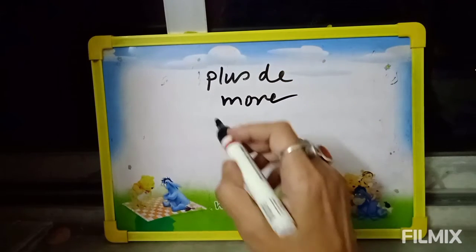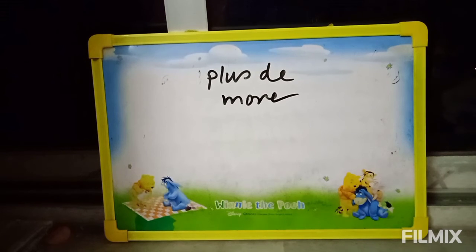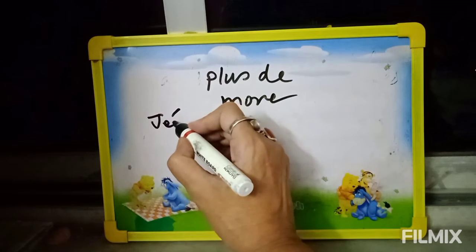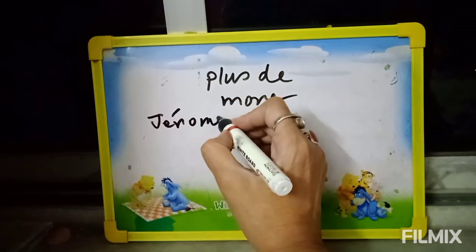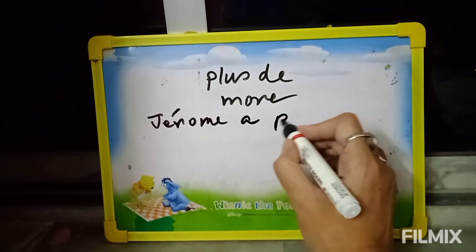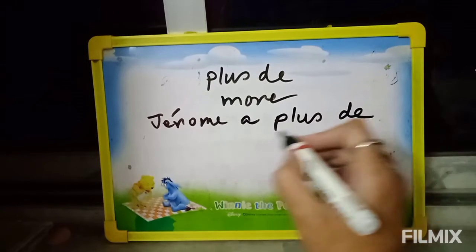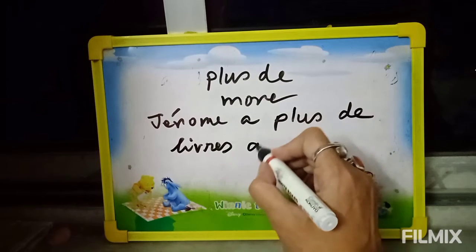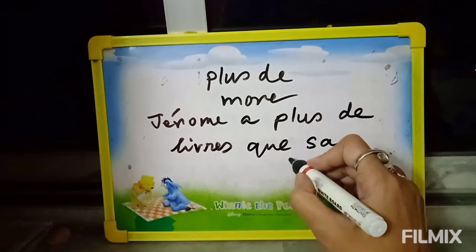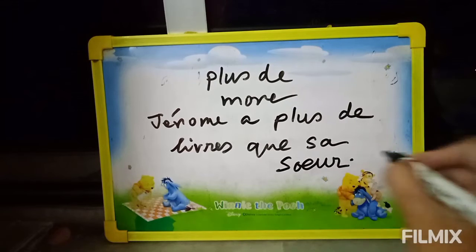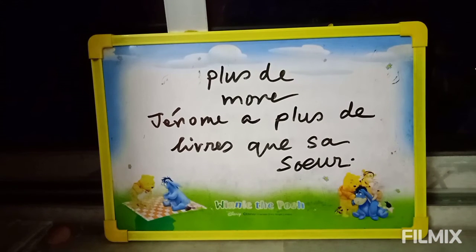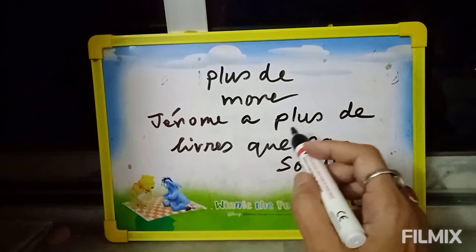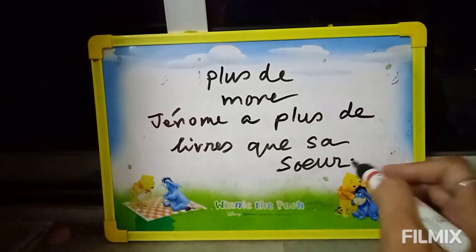Next: 'Plus de.' English meaning: more. Example: Jérôme a plus de livres qu'en sa sœur. Jérôme is a proper name. Jérôme has more books than his sister.